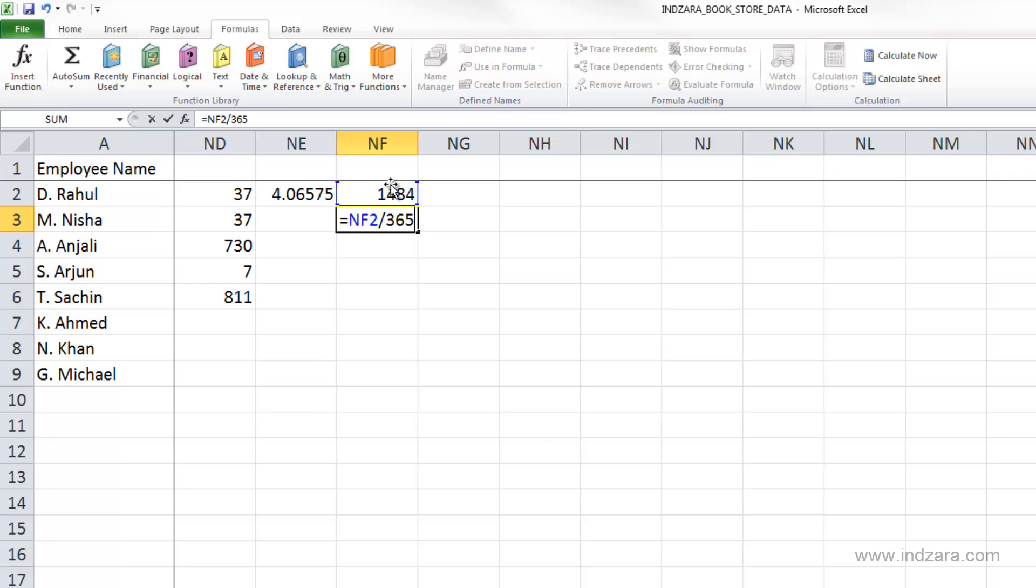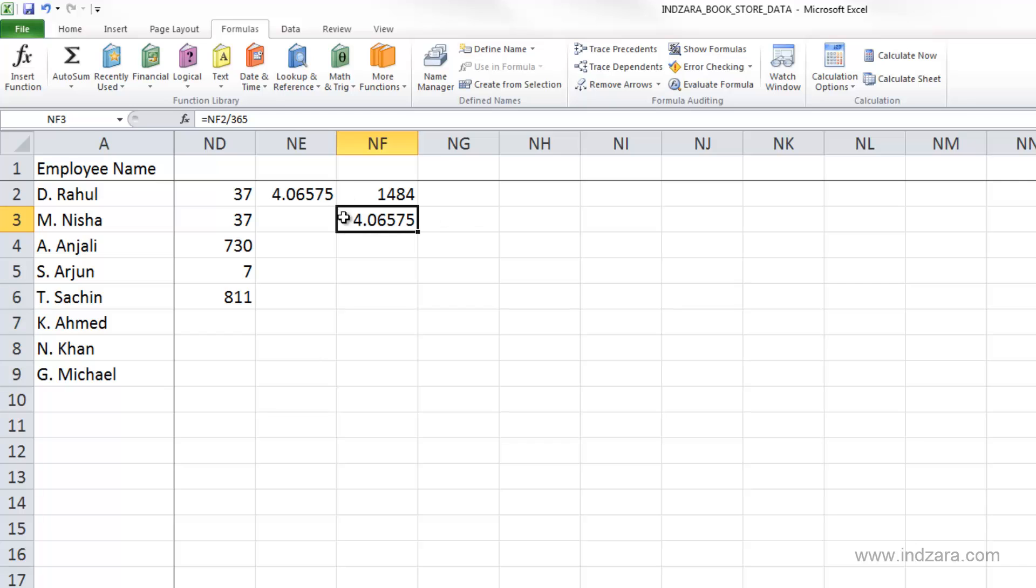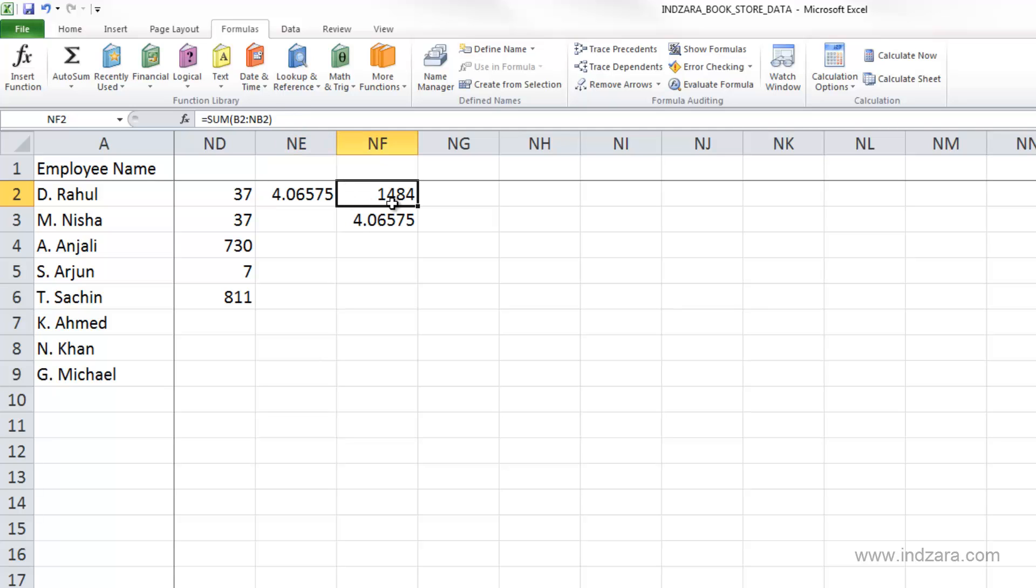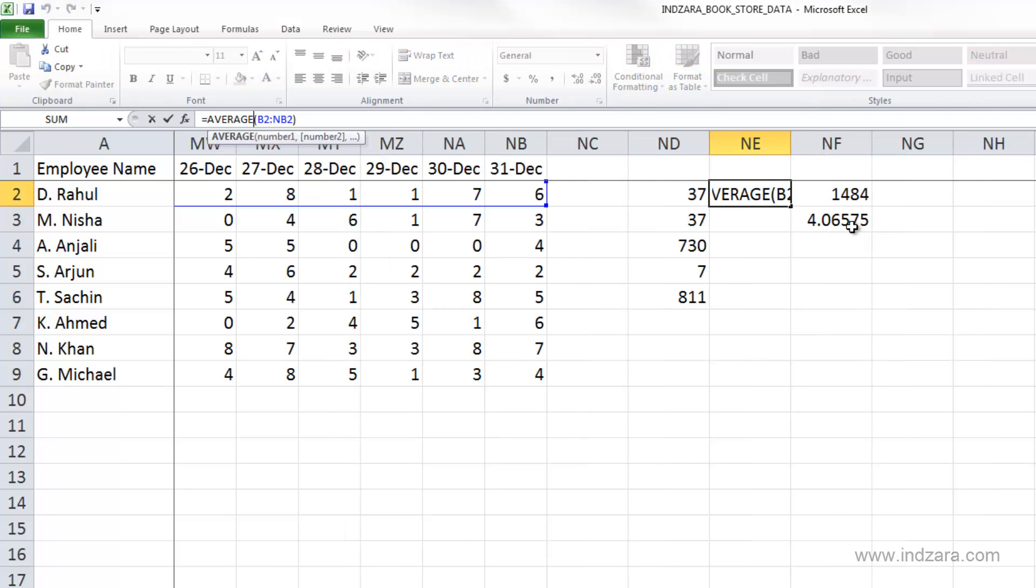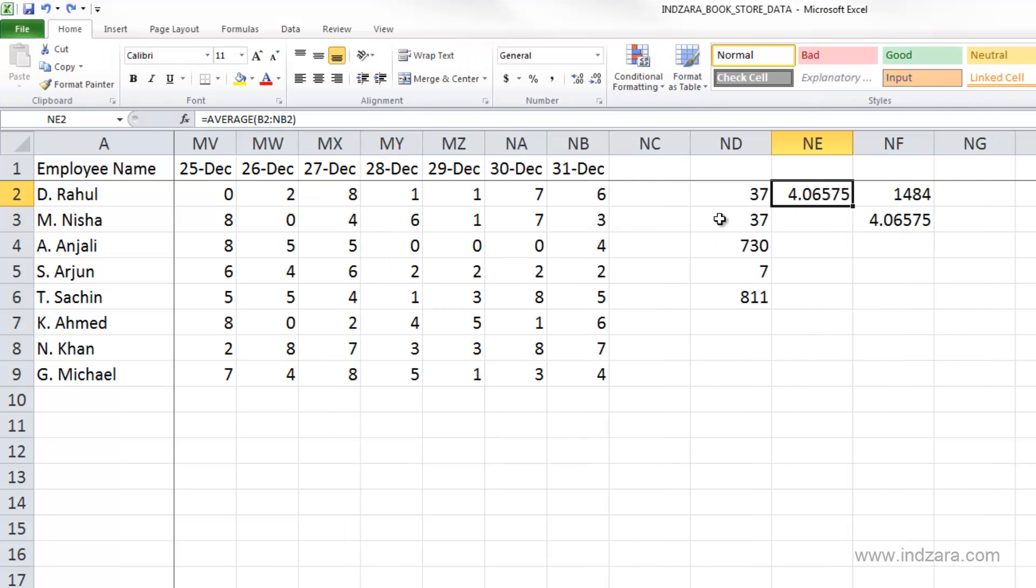So if I take this value, which is NF2 divided by 365, I get exactly the same value. So this is an average function which directly gets us the same information. We could also use the sum and then divide it by the number of days.